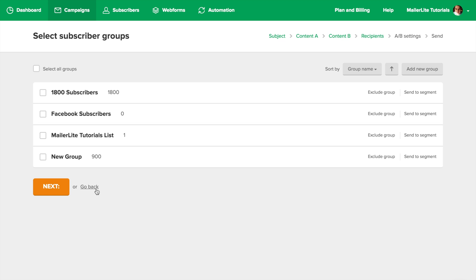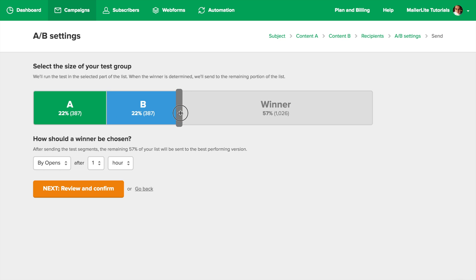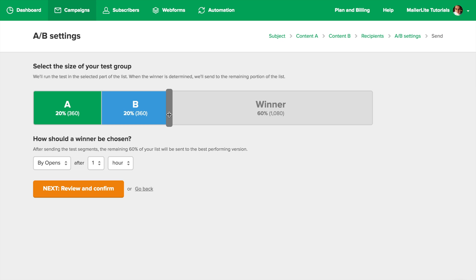Choose your subscriber group, and then Next again. Every campaign type will eventually bring you to this step. Here you can choose the size of your test group. I'll change this from 25% to 20%, so that 360 people will get email A and another 360 will get email B. After the more popular email is declared, it will be sent to the rest of the group.